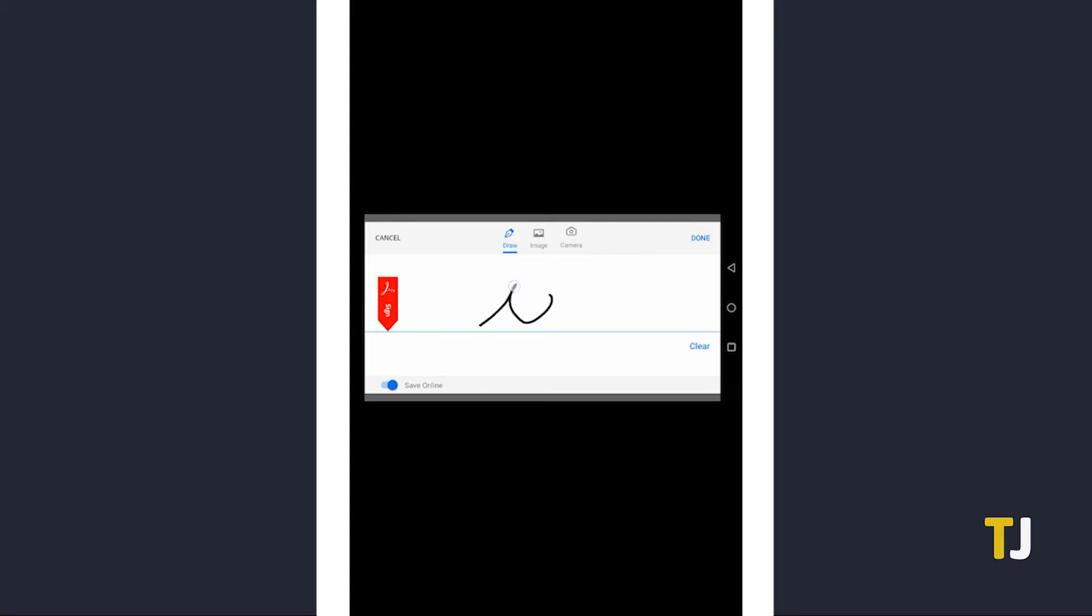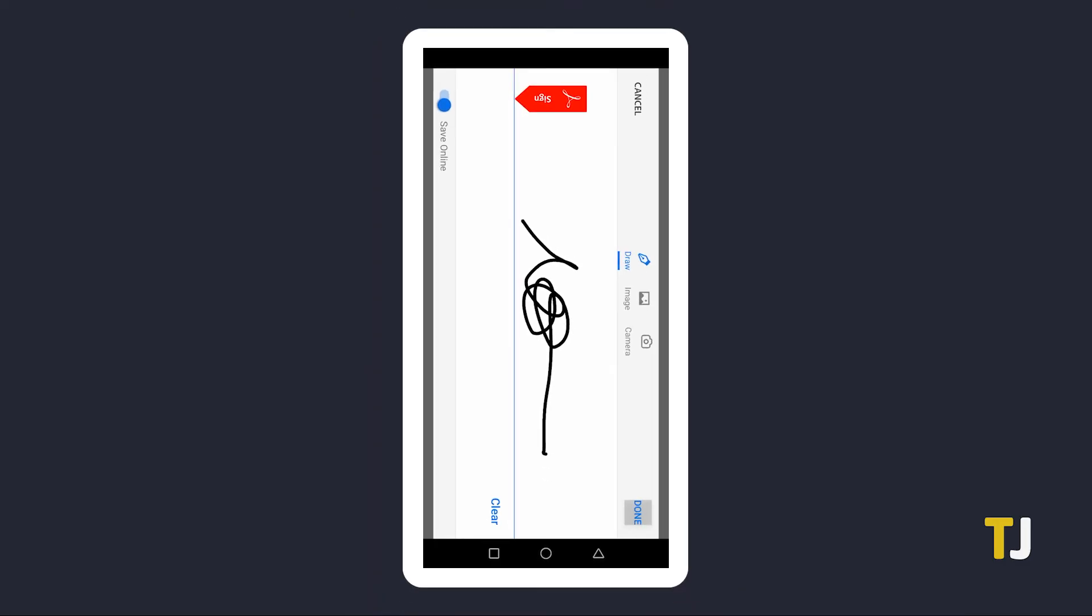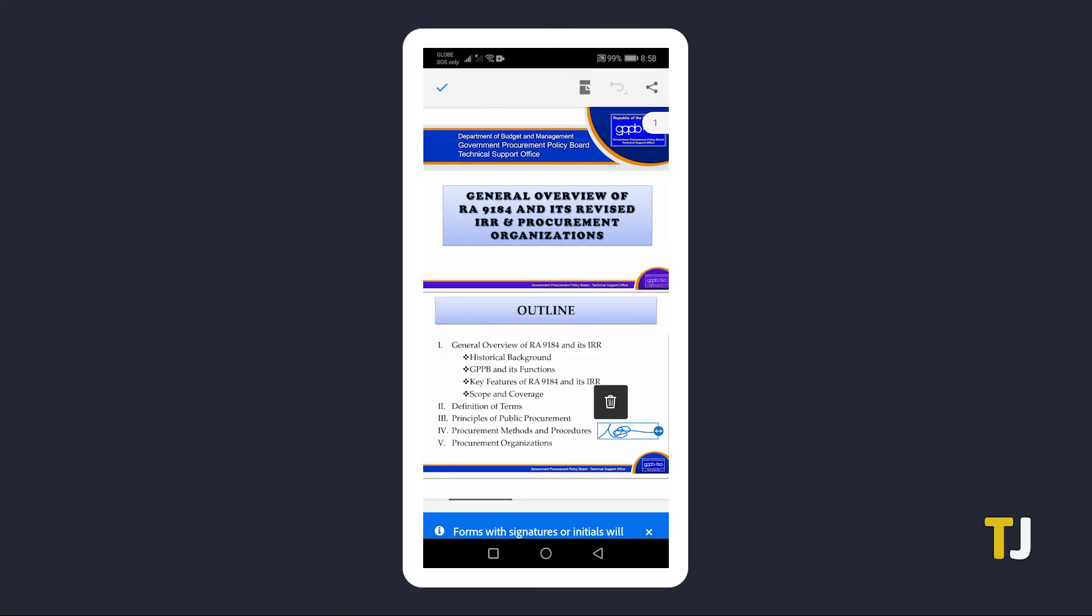On the app, you can either draw one on your screen, use an existing image, or take a photo of your signature to be used. After setting that up, tap where you need to sign to place your signature.